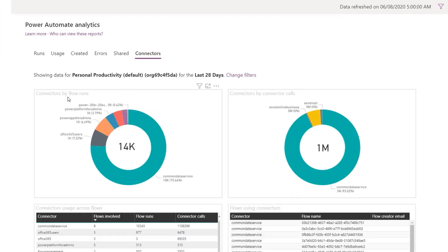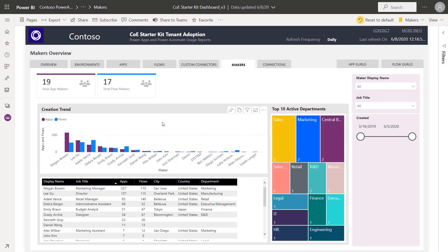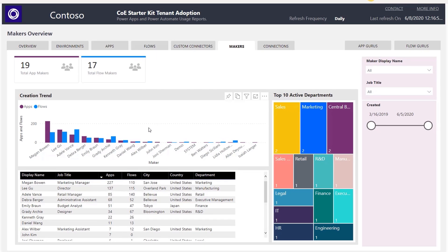And you can get the same for apps. This is useful when you think through your data loss prevention policies and who has permissions to connect to specific data sources. This can also give you a feel for the impact when you start to think about blocking specific connectors. These provide a good level of visibility within specific environments. But if you want a more holistic cross-tenant view of activity, you can build your own custom dashboards by taking advantage of the telemetry that the platform submits to the Microsoft Office 365 activity logs. Our Center of Excellence Starter Kit provides Power BI templates which you can use to create cross-tenant dashboards that track your overall apps and flows.